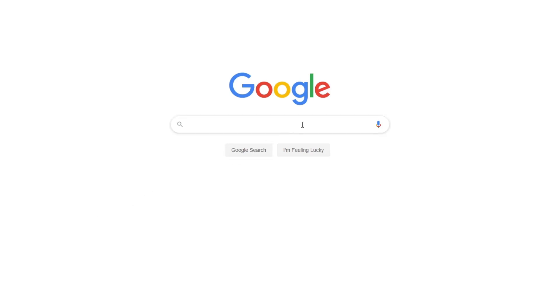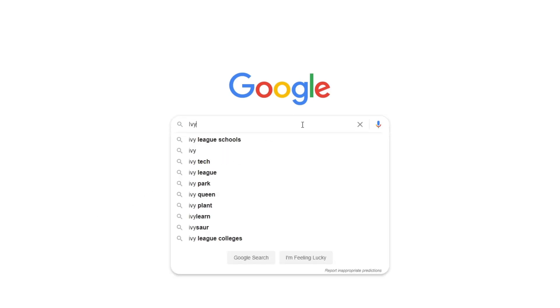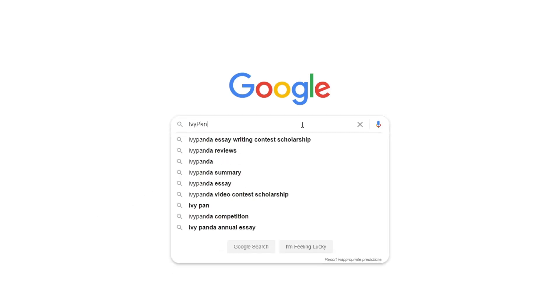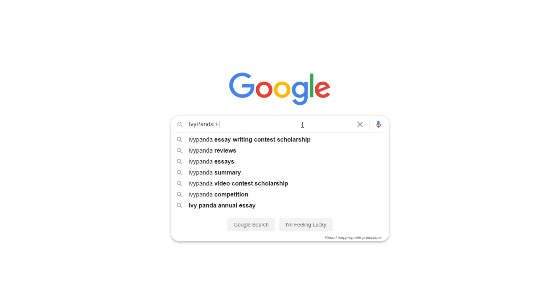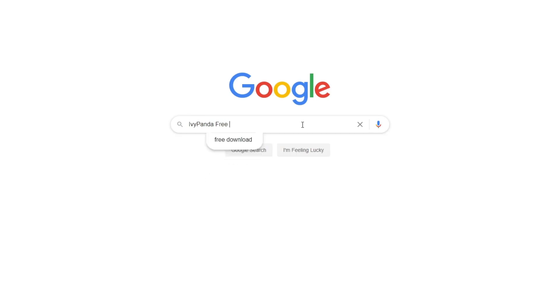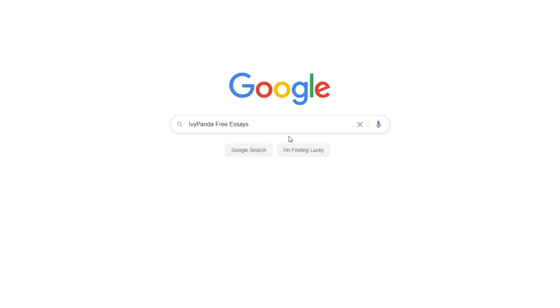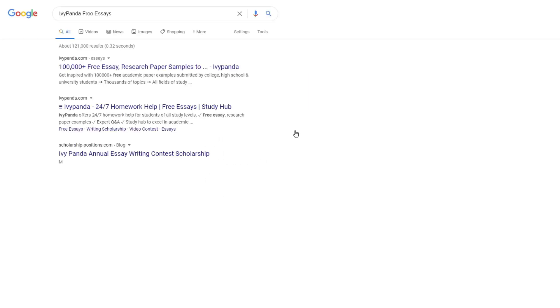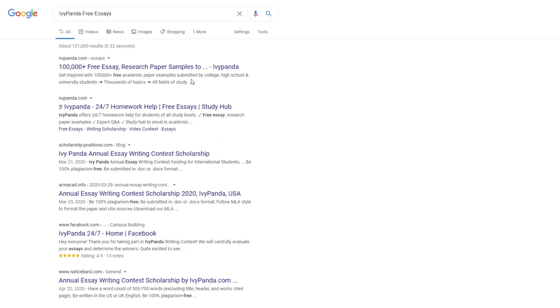This essay example, as well as thousands of others, is available in text format on our website for free and without registration. Simply Google Ivy Panda Free Essays.